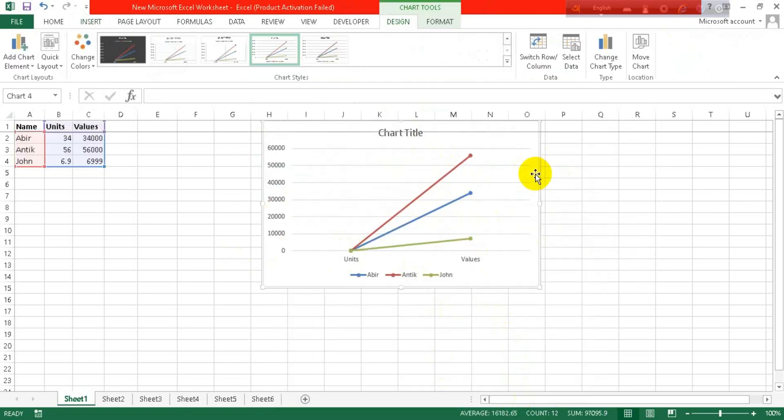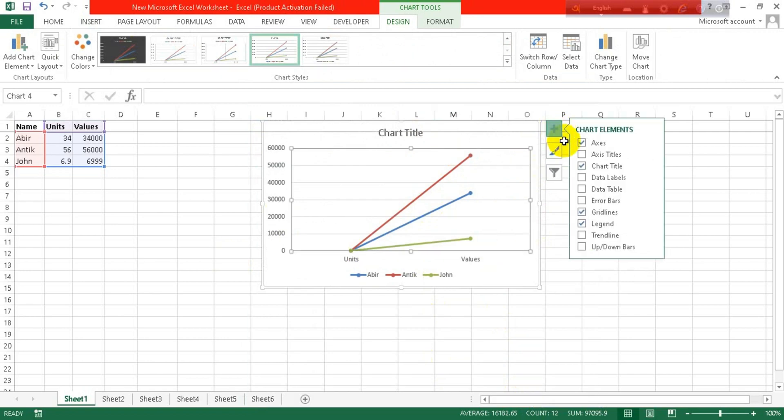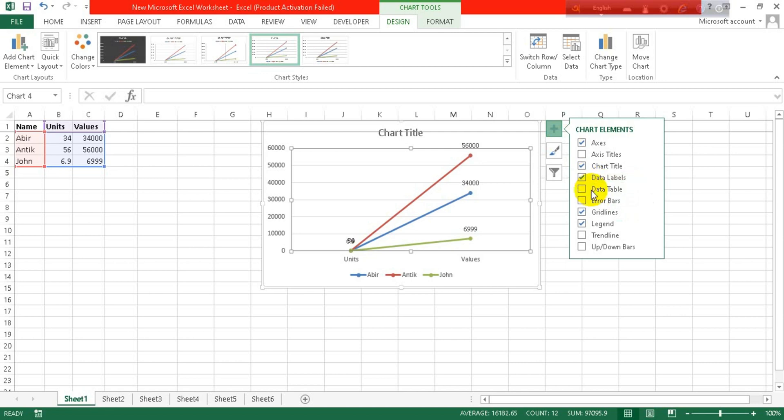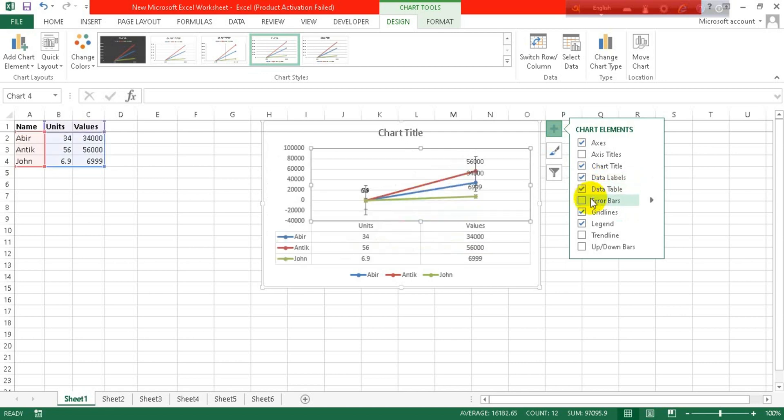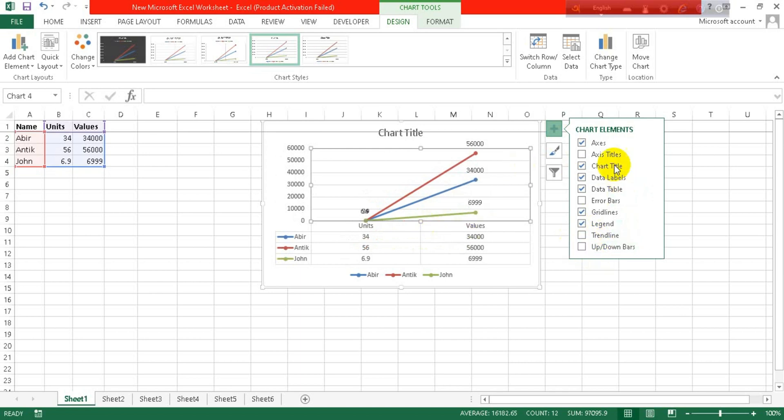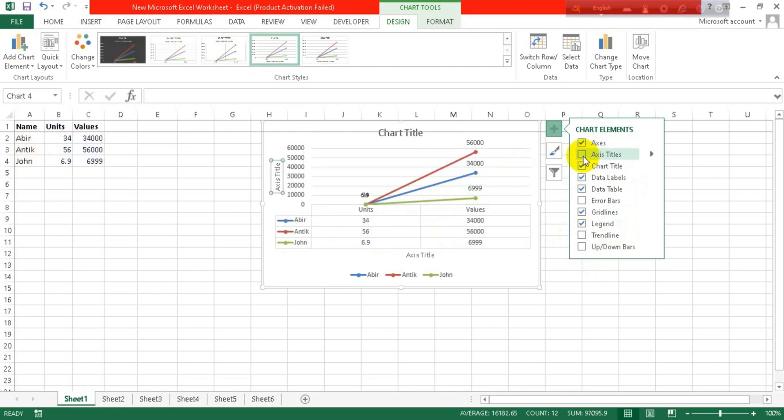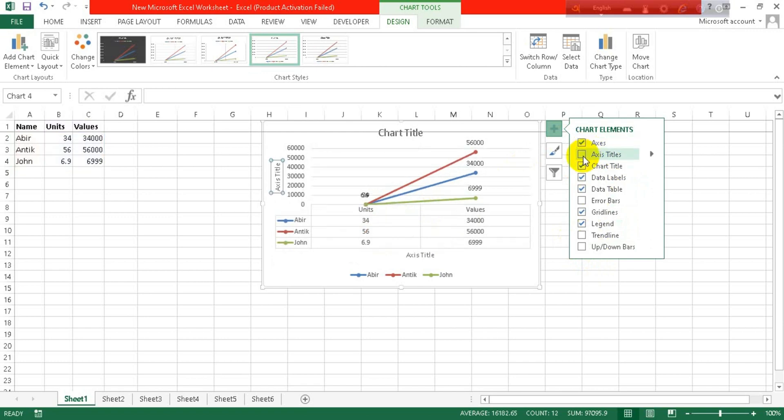I can add some data labels here, data table here, error bars, gridlines, trendlines, and up-down bars—whatever I want to. And then I can edit my axis title and so on. I can edit the chart title too.